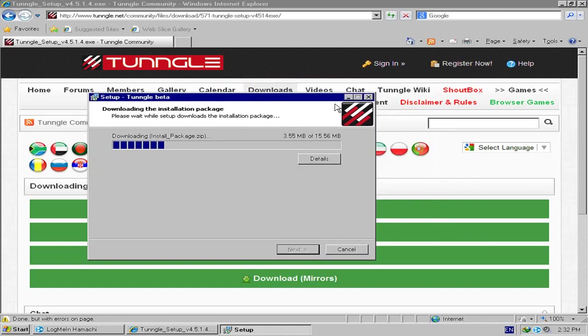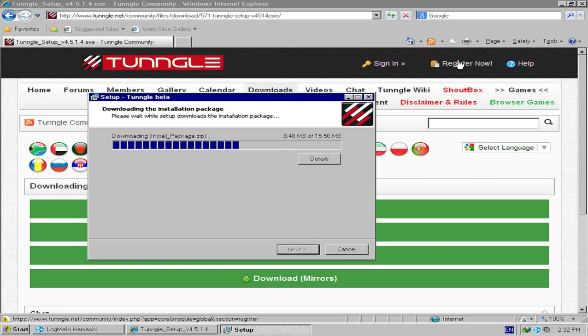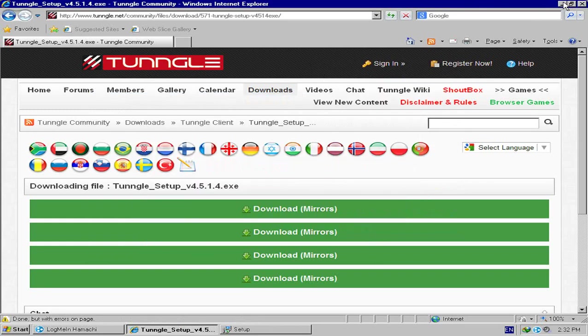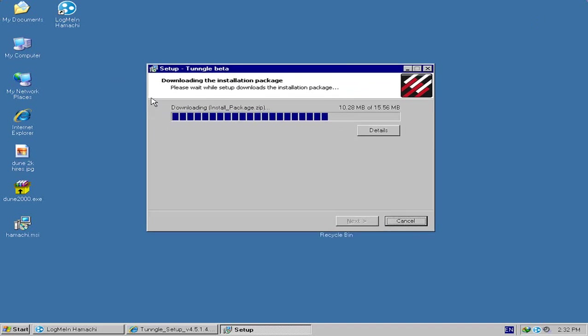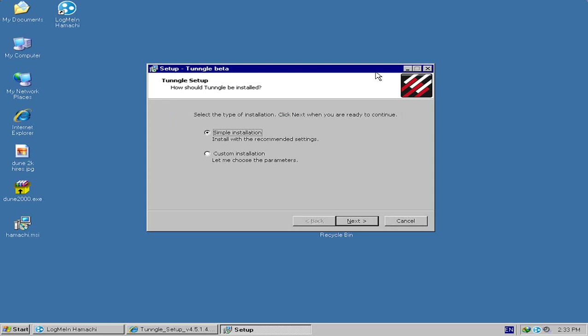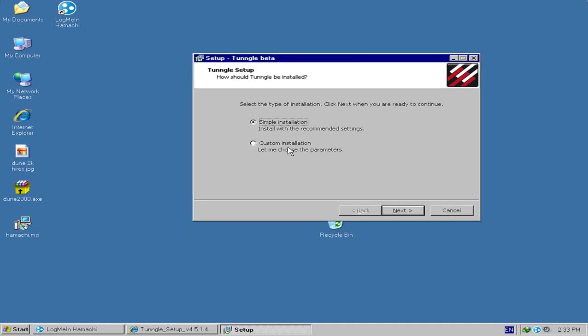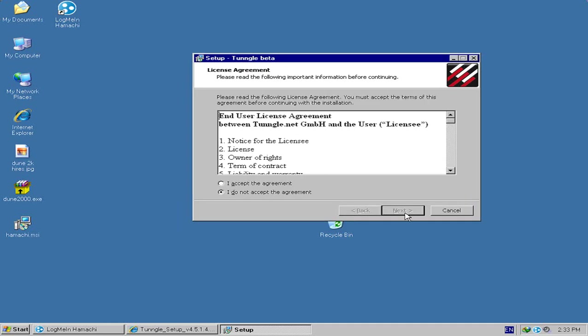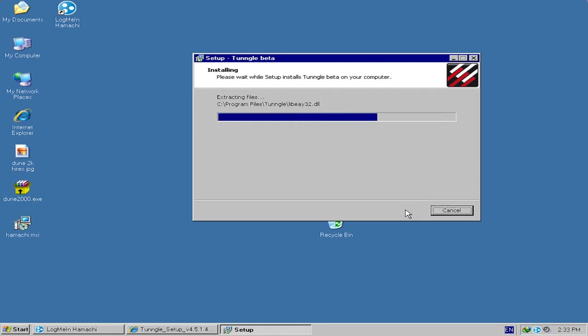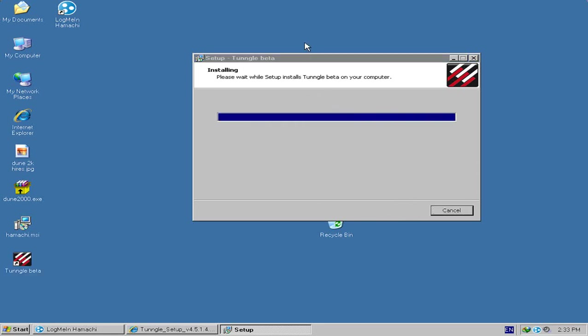It's installing just like any other program would. For this method using Tangle, you can use the version of Dune that I covered in the Hamachi tutorial. But if there are any people playing on Tangle, there are low chances they'll have that version. Pretty much the people who do modding for Dune or make multiplayer maps are all on Hamachi, not on Tangle. This is just a simple installation.